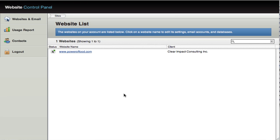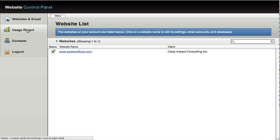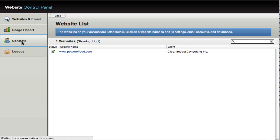When you get in, you're going to see in the left column, in the left sidebar here, four links. One to the websites and emails, usage report, contacts, and logout. I think the logout is pretty self-explanatory. So I'll go from the bottom up starting with contacts.